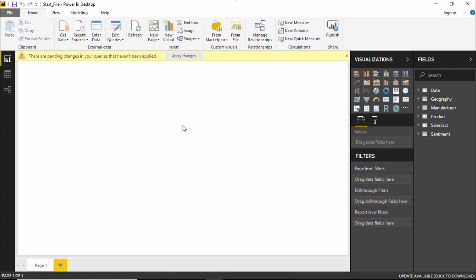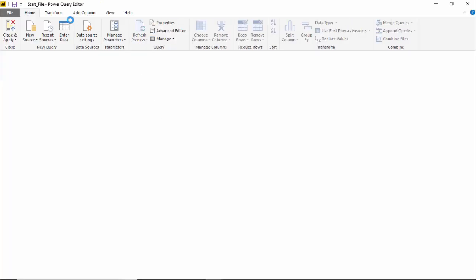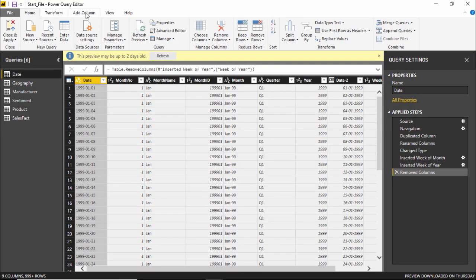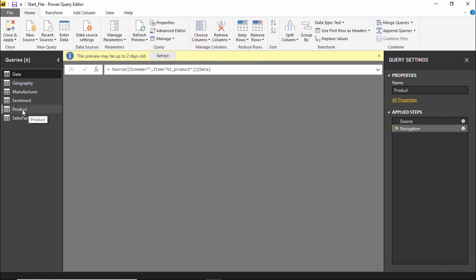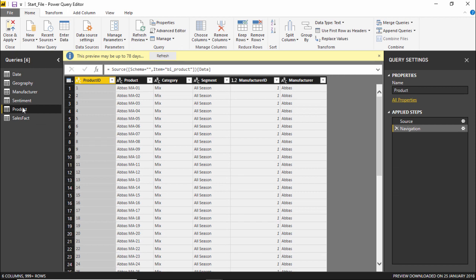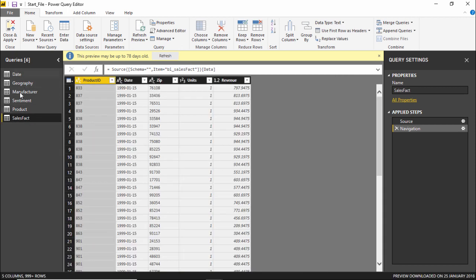Hello friends and welcome. In this video we are going to learn how to change the data types in Power BI. To do that, I need to go to the Power Query Editor. I'll go to the Home tab and click on 'Edit Queries.' The Power Query Editor opens up. Let's move to the Sales Fact table — we can choose any query to change data types, and we'll go with the Sales Fact table.